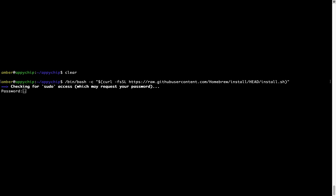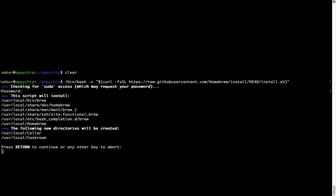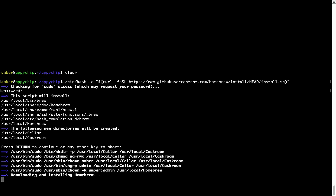Now it is prompting me to enter my user's password on Mac. I am going to type the password now, but it won't be visible on your terminal. Once we have entered the password, simply press Enter, and if the password is correct, the script will continue. Now it is saying press Return to continue the installation. I'll press Enter here and this will start the installation of Homebrew on my Mac. Let's wait for this to finish.